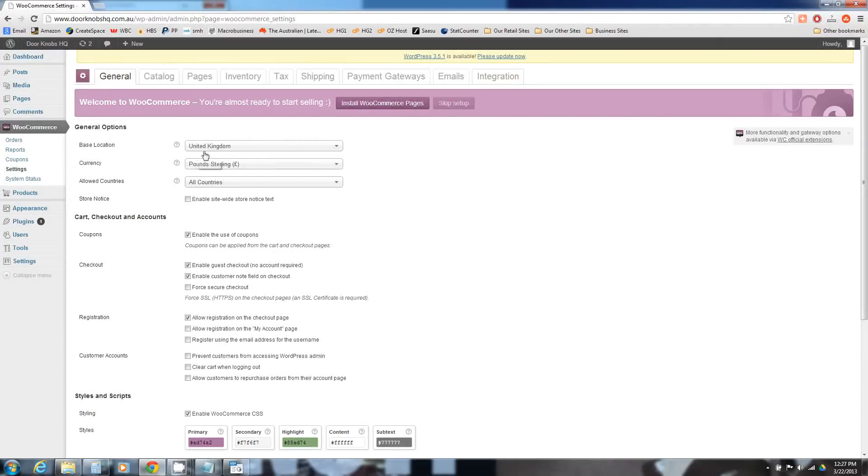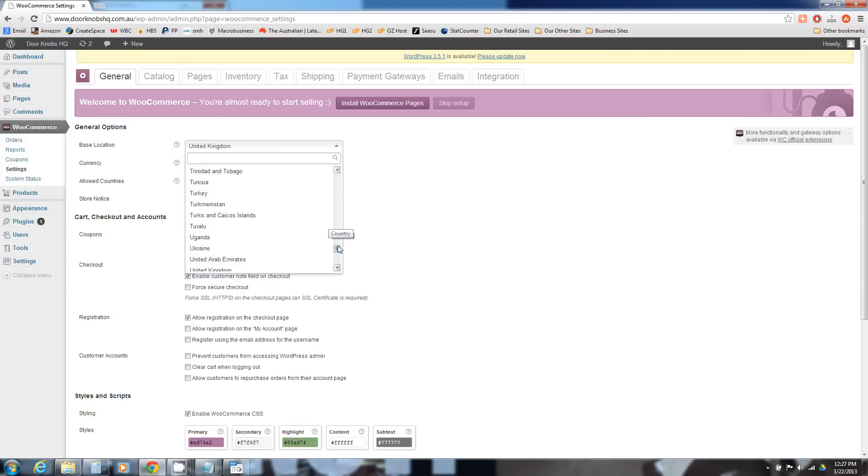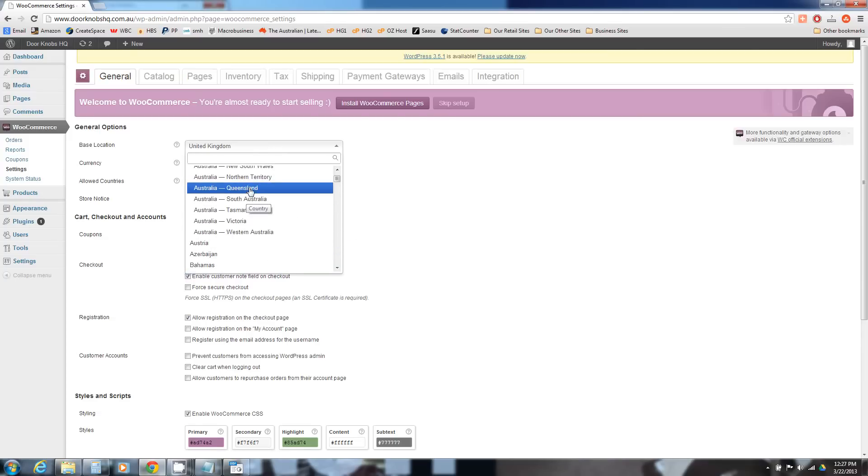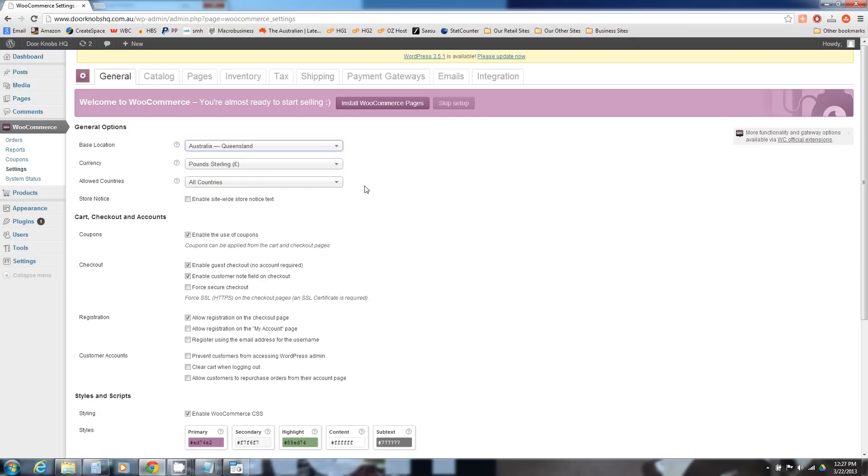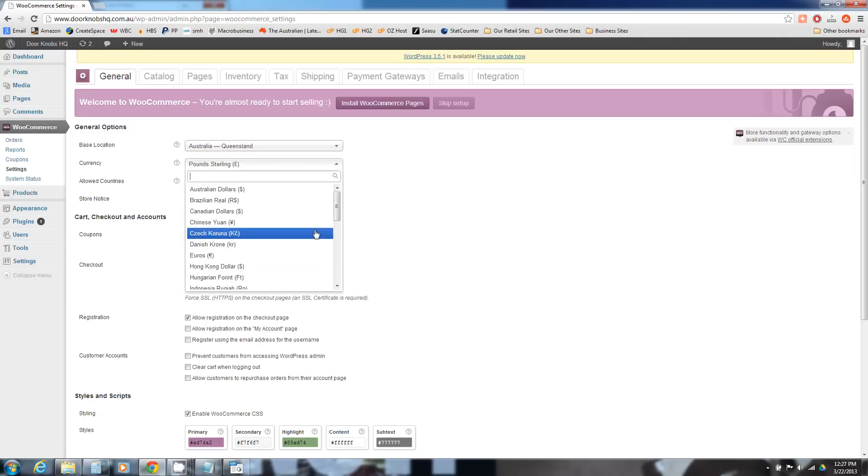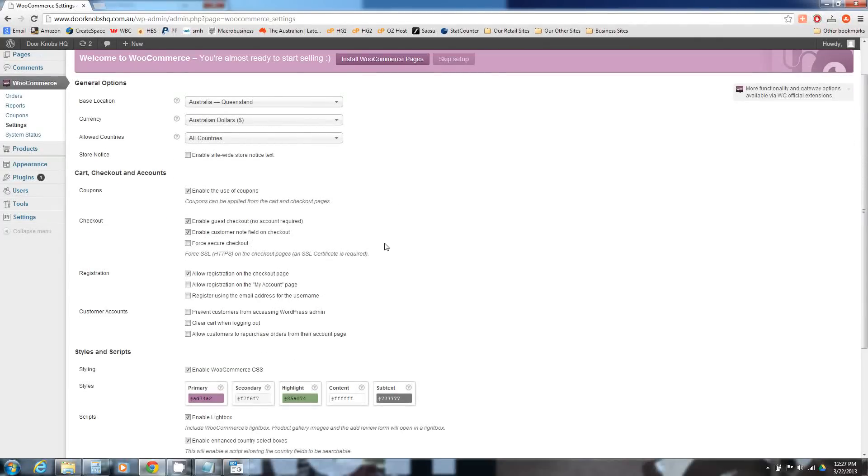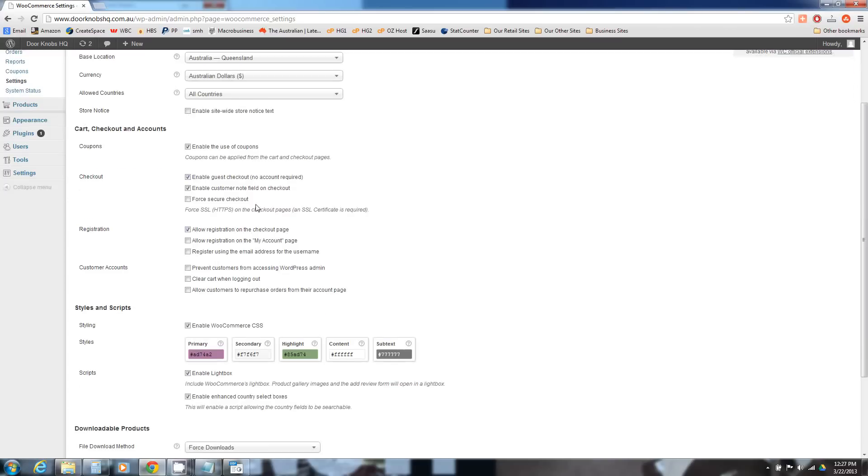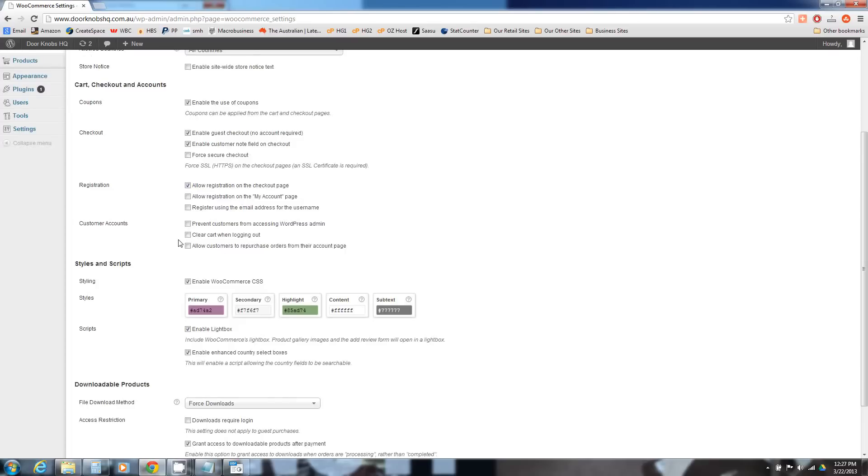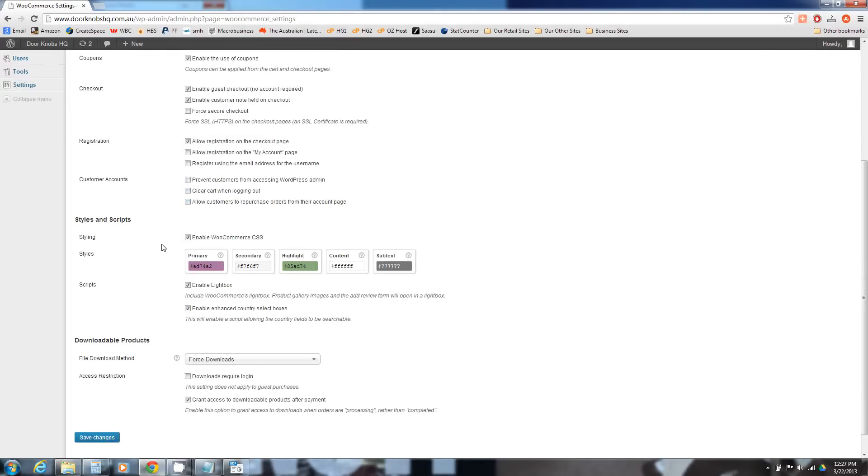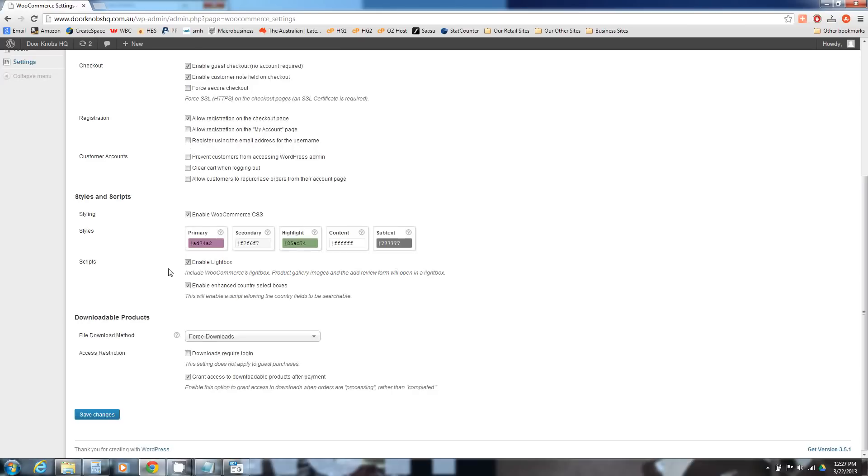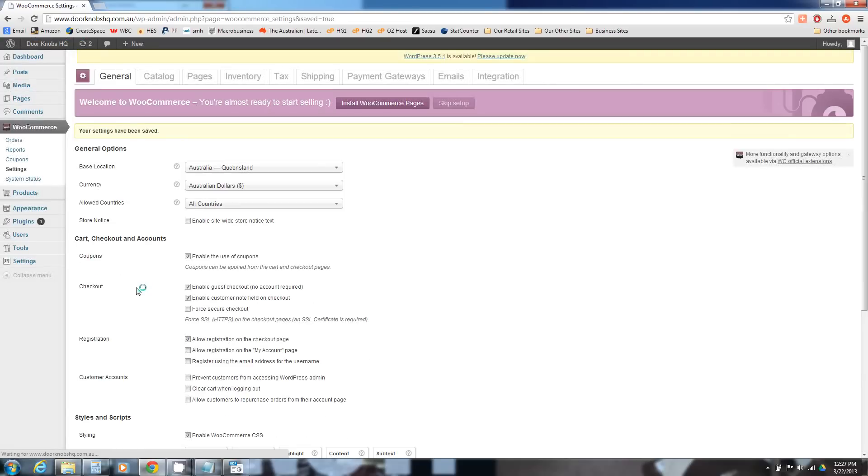Depending on who you're targeting and what currency you're in, just choose the correct currency. Sometimes it breaks down countries into states. For us this site will be in Australian dollars. At this stage we'll allow all countries to use the site. There's a whole bunch of different options here, enable the use of coupons, guest checkout. Definitely have guest checkout. Registration, pretty much we leave all of that as default. But depending on what kind of site and what kind of product you're selling, you may want to have a look at that.